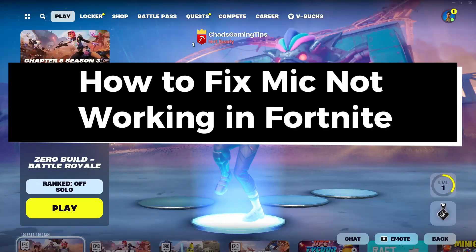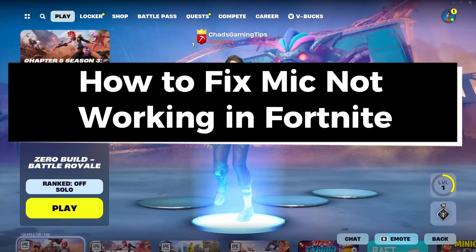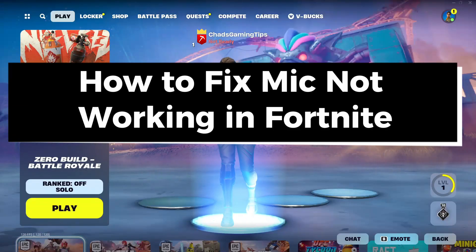In this guide, I'll show you how to fix it when your mic is not working in Fortnite on PC.